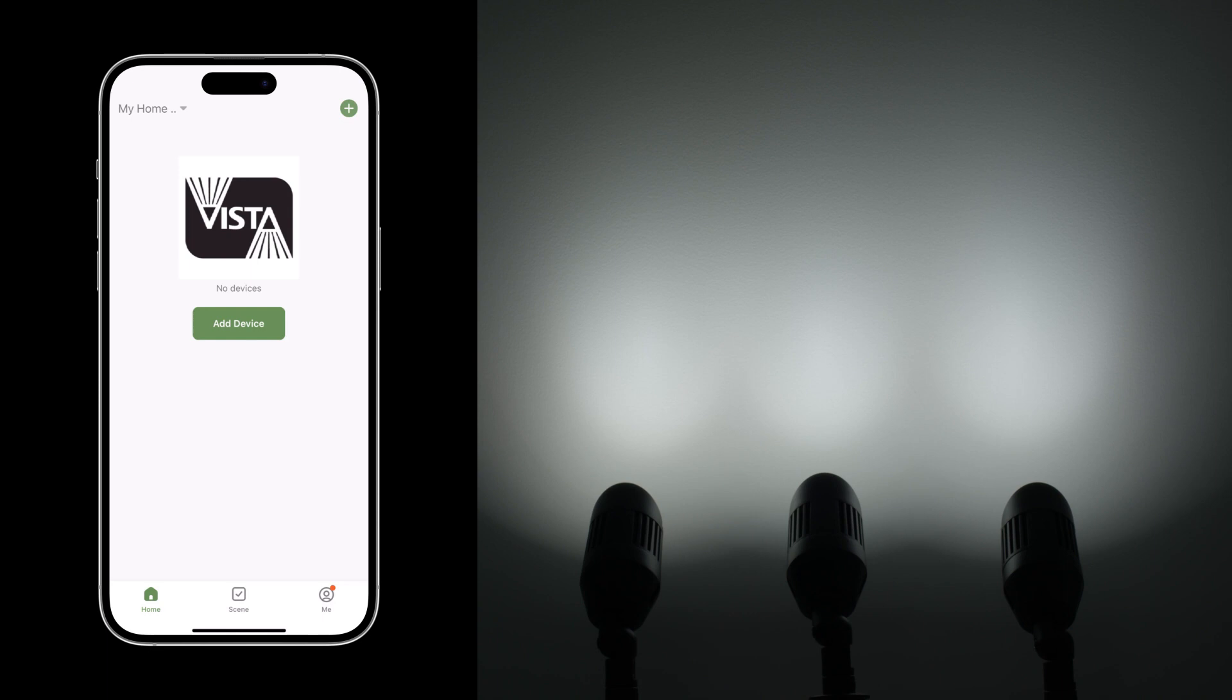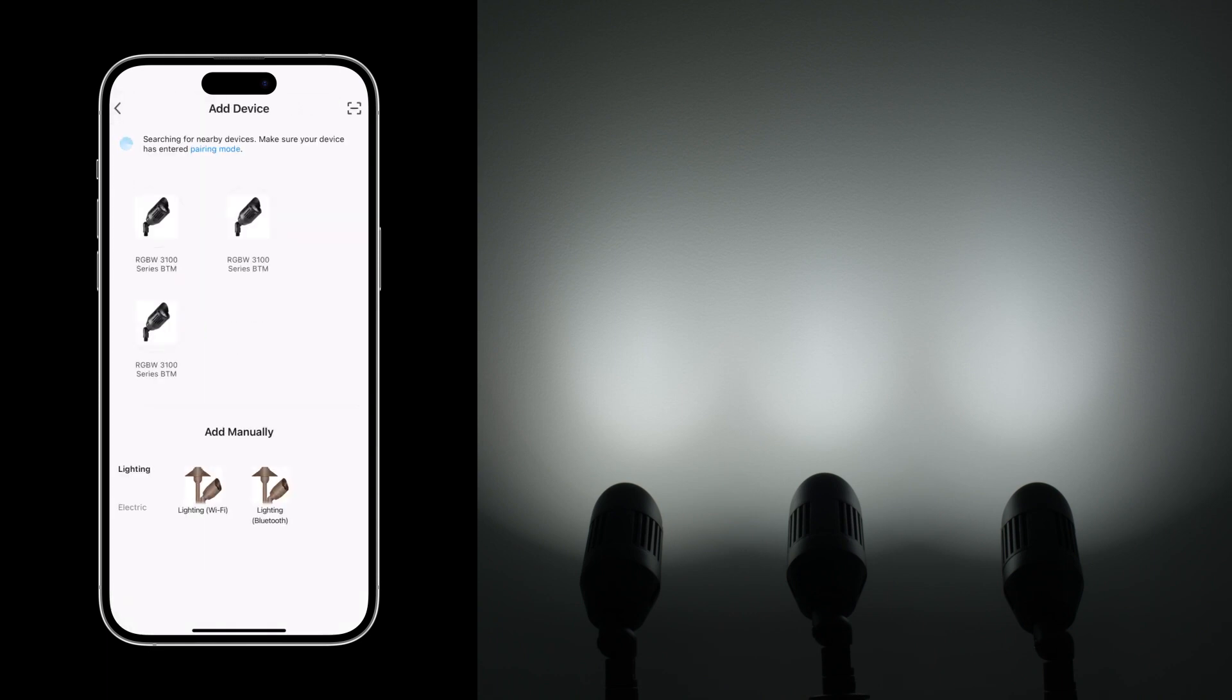At this point, the Vista Pro smart app will prompt you to add device. With the Chroma Connect system, pairing your devices together is easy. Once you've connected one device, all other devices will be connected.